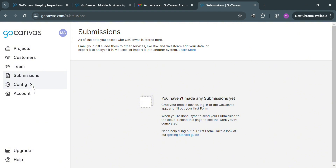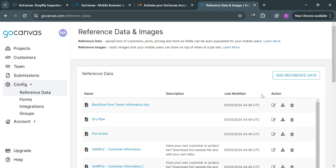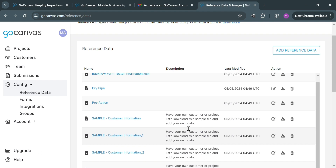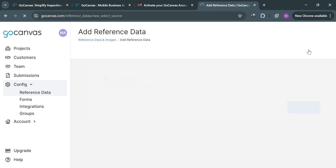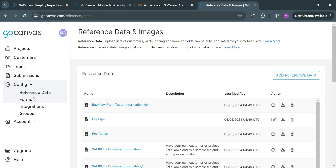You can also navigate the Configuration section on the left panel, including Reference Data, which allows users to configure and reference specific data within their forms or applications. You will be able to see the reference data list along with its description and modification details. To add reference data, click the Add Reference Data button on the top right corner, where you can choose to upload a CSV file or import from Google Sheets. Configuring reference data helps users streamline data entry, ensure consistency, and enhance the efficiency of their data collection processes.